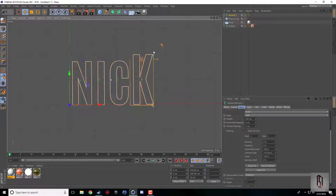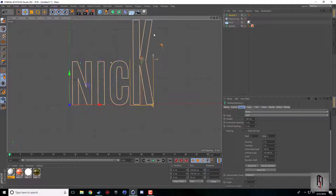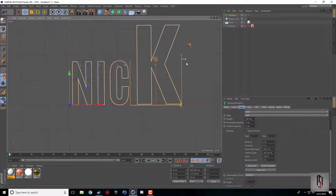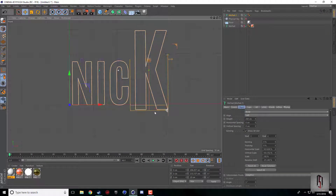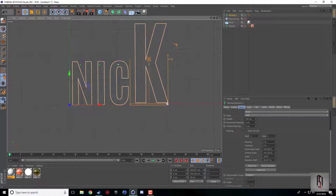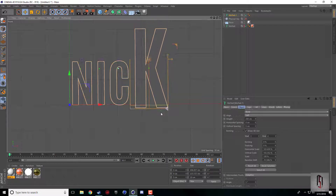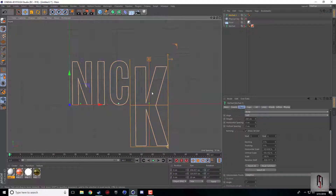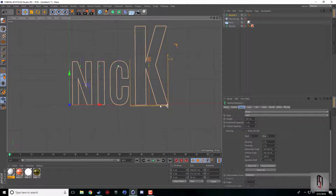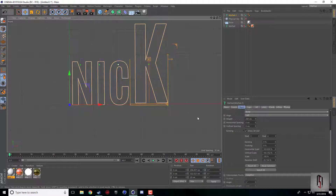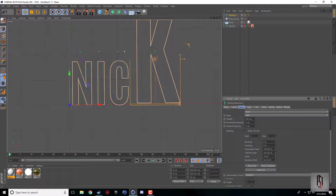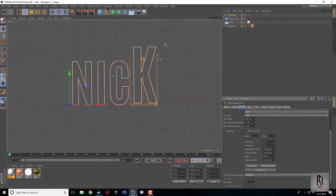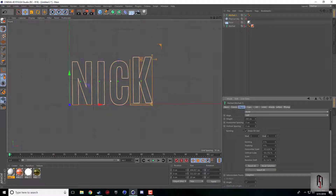For example, this arrow over here will make the vertical scale bigger. The other one makes the horizontal scale bigger. There's also an arrow for the baseline so you can set where the letter sits, and then there's the scale in general so you can scale it up or down.